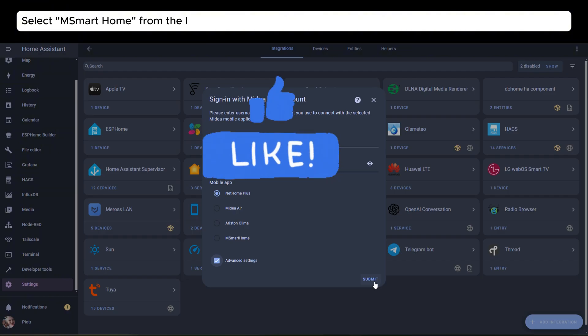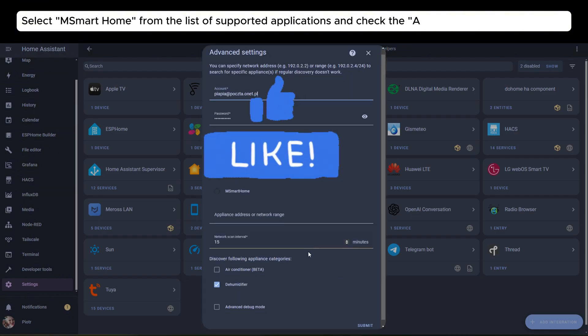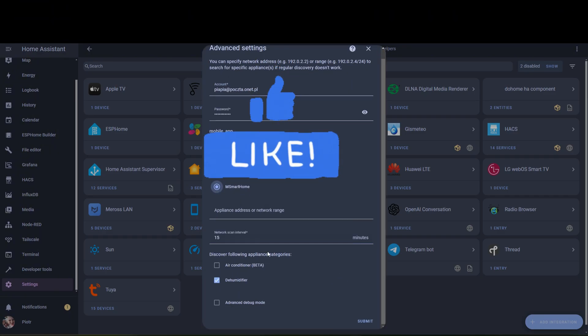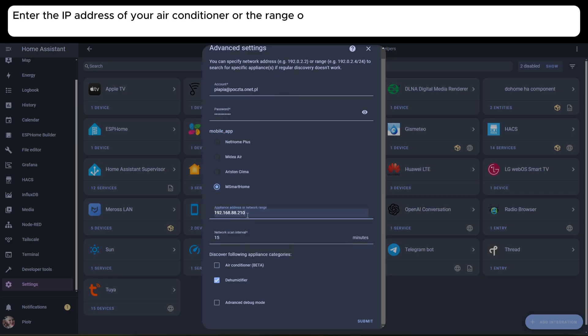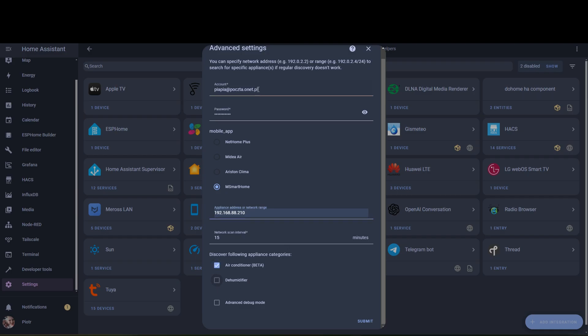Select SmartHome from the list of supported applications and check the Advanced Settings checkbox. Enter the IP address of your air conditioner, or the range of addresses in which the integration will automatically find that. I haven't tested this.